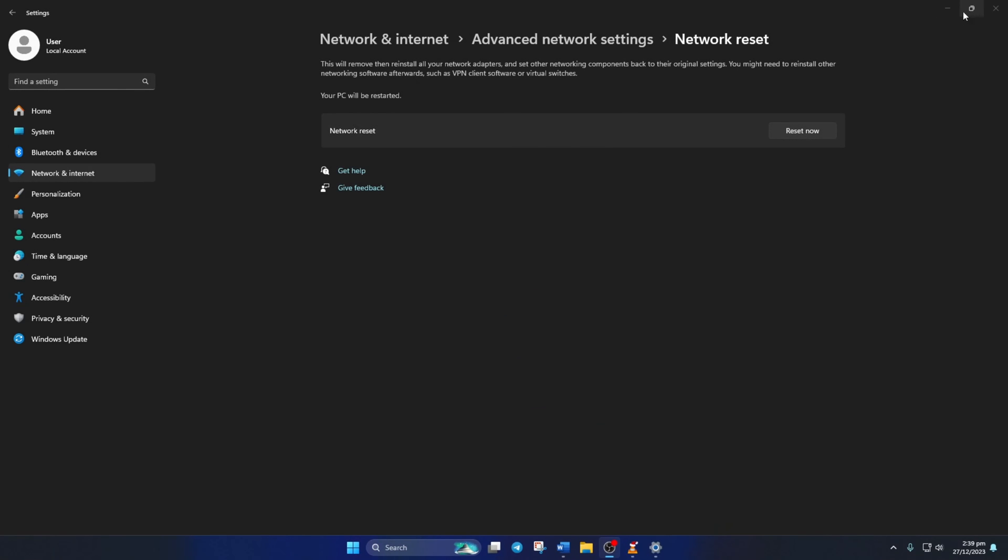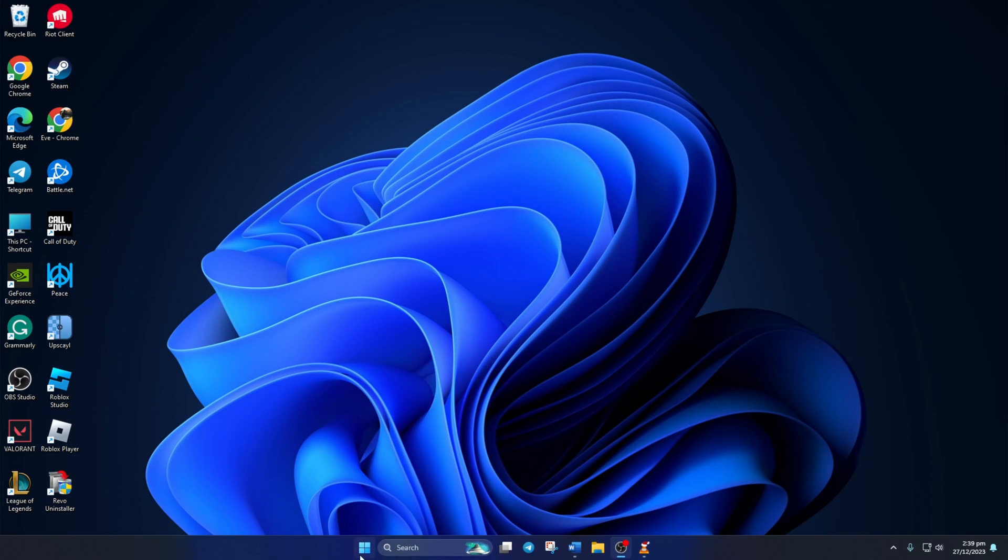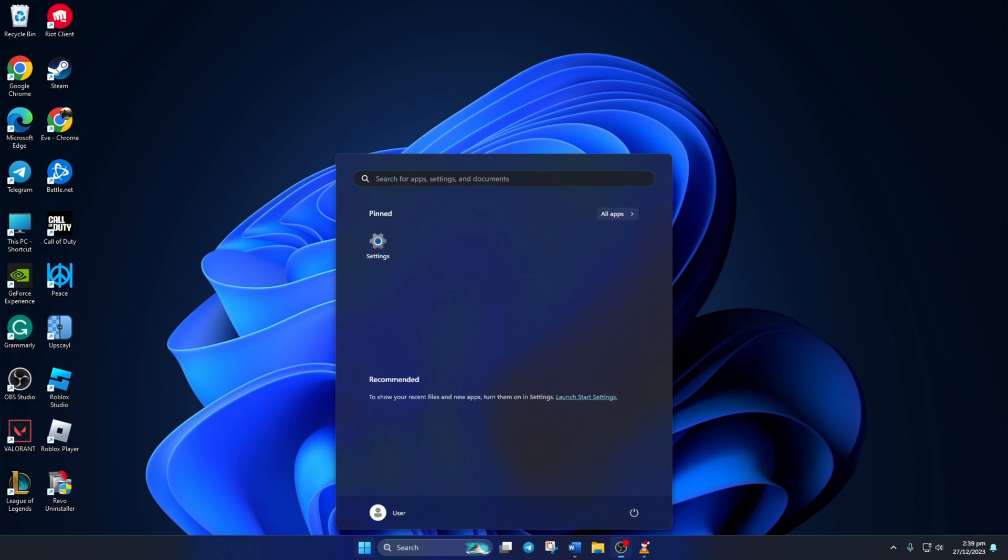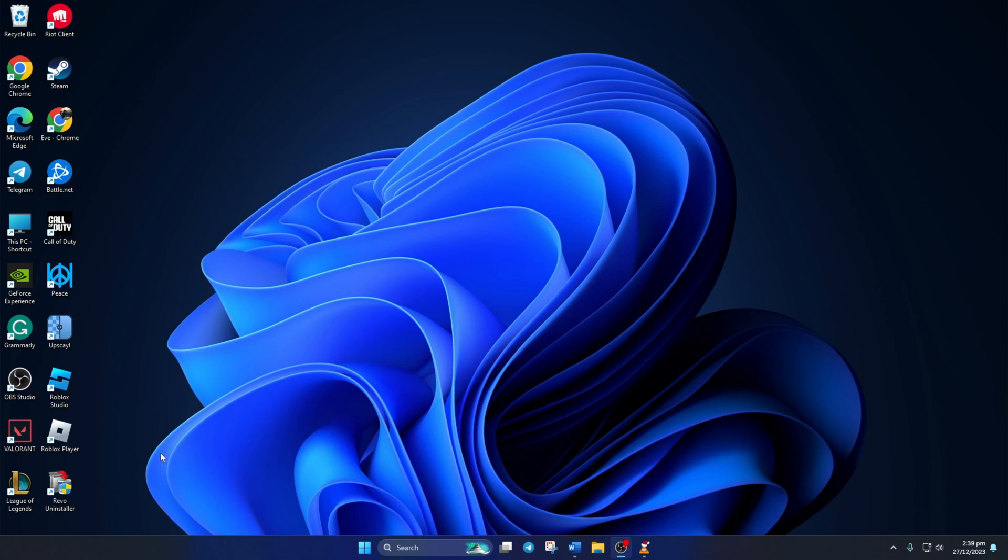Now, you can wait or restart your computer right away. After your computer turns on, you should be able to play League without this error.